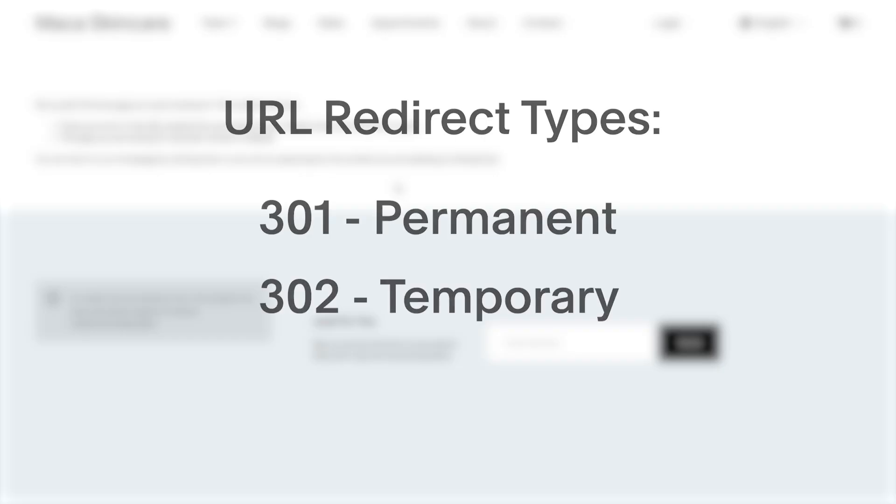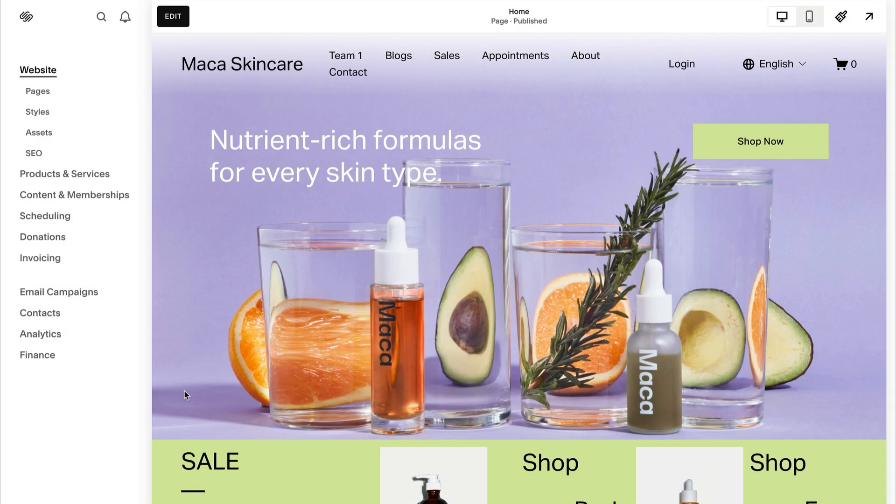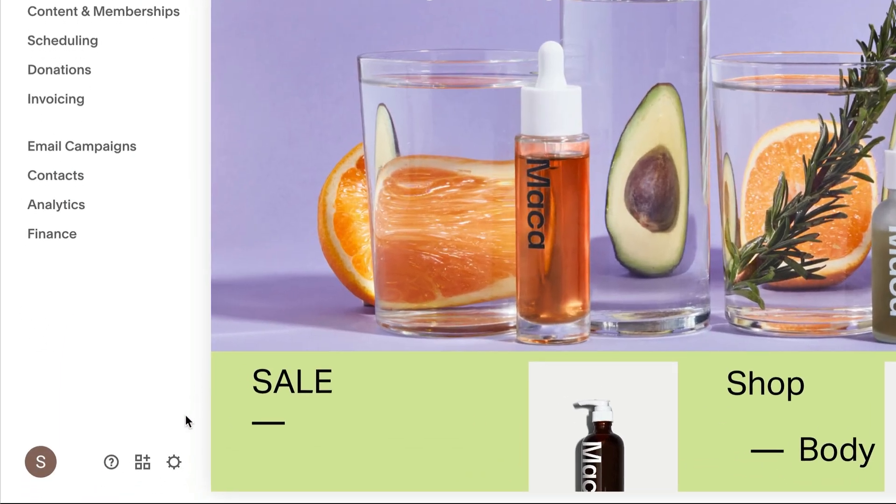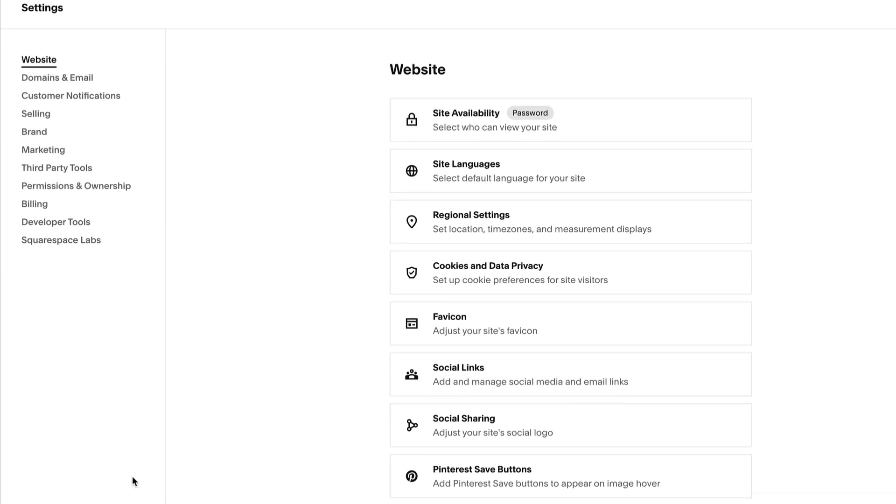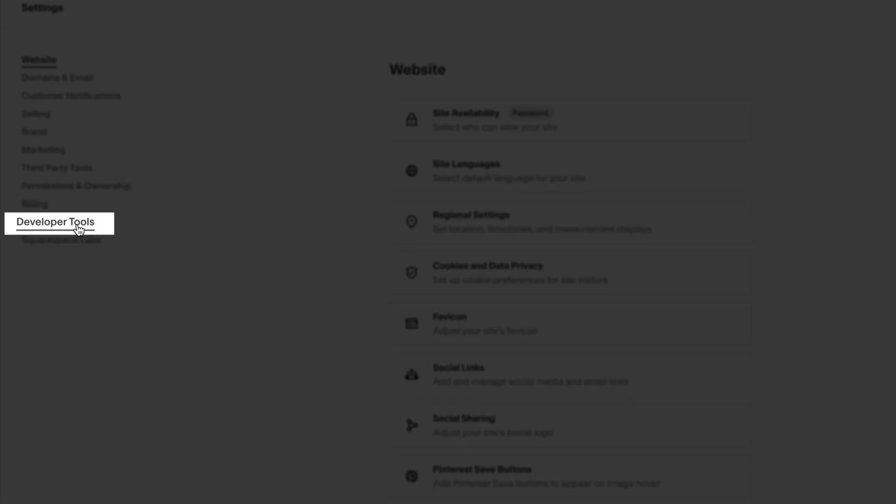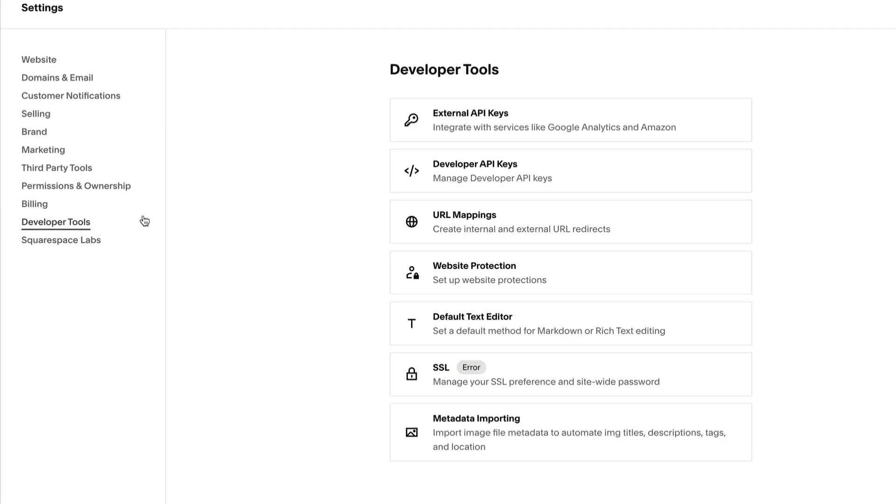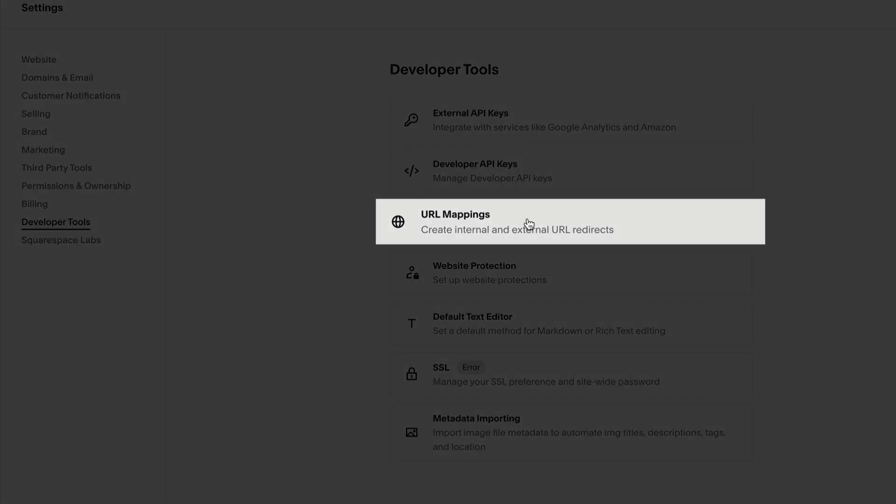To get started, first go to Settings, Developer Tools, then URL Mappings.